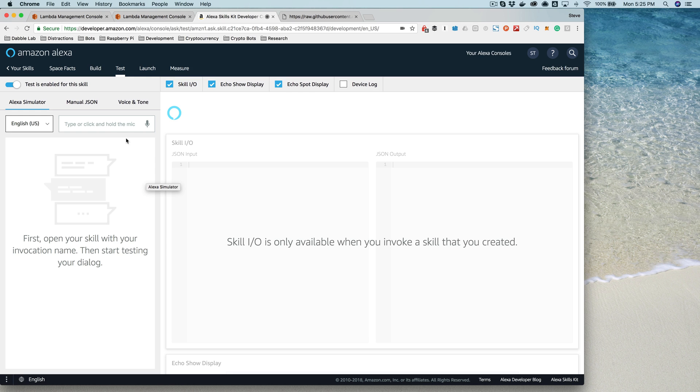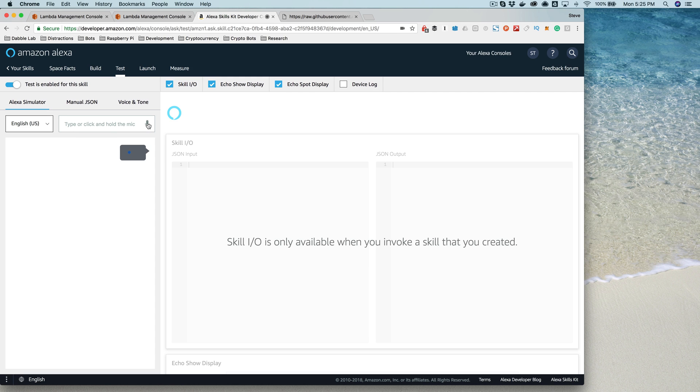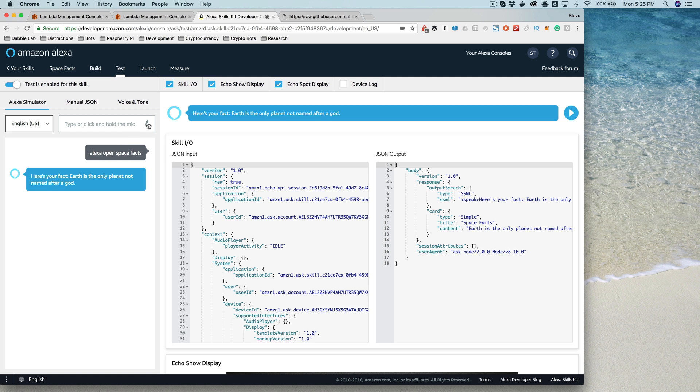So we can use this just like we would use an Echo. So we can say, Alexa, open space facts. Here's your fact. Earth is the only planet not named after a god.